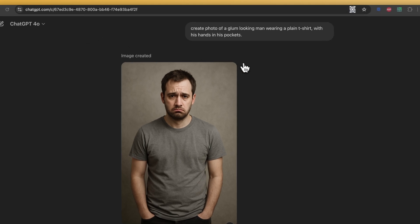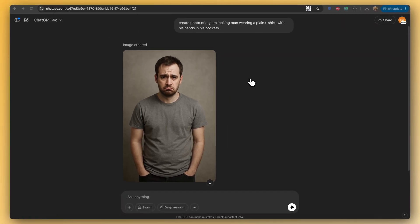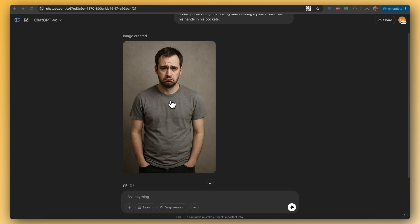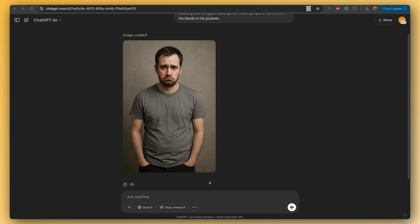We're in ChatGPT 4o here and using the latest and greatest image model. I've generated the image of this glum-looking man, and what we're going to do is show you how quickly, easily, and powerfully you can add clothing and accessories to images — either existing images or images you're generating on the fly.